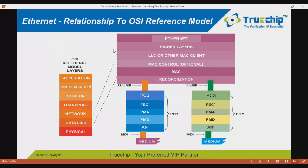The OSI (Open Systems Interconnection) is a reference model for how applications can communicate over a network. Control is passed from one layer to the next, starting at the application layer and proceeding to the bottom layer over the channel to the next station and back up the hierarchy. The seven layers are: application, presentation (formats and encrypts data for freedom from compatibility problems), session (establishes, manages, and terminates connections between applications), and transport (provides transparent data transfer with end-to-end error recovery and flow control).